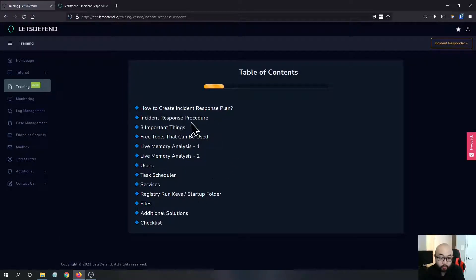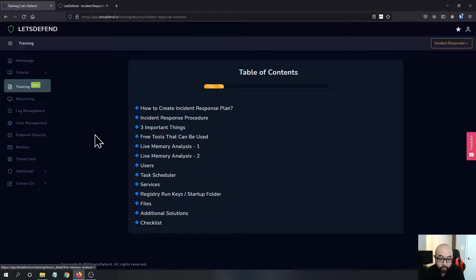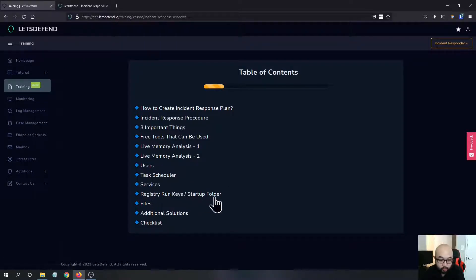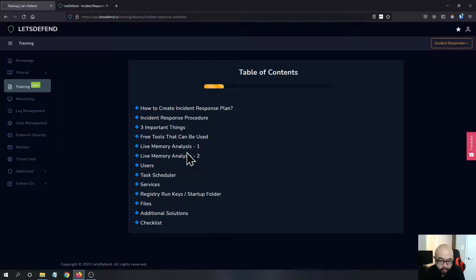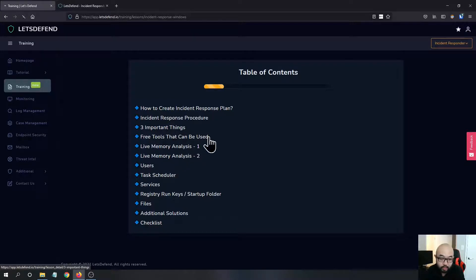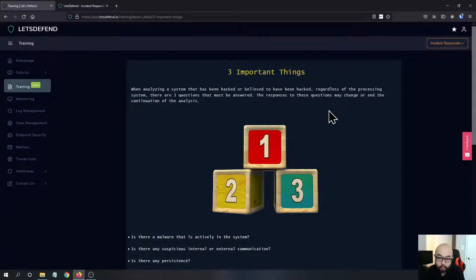For the Windows part, you know that when you're doing an incident response, you will have multiple things you need to check. You need to check the memory, users, task scheduler, services, registry files, and some other stuff. I think this is pretty comprehensive.